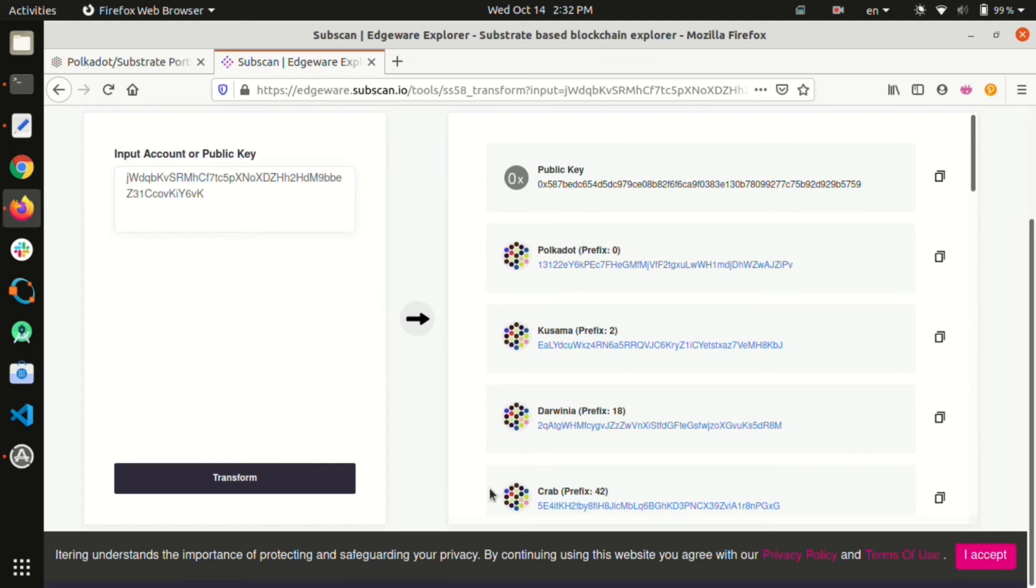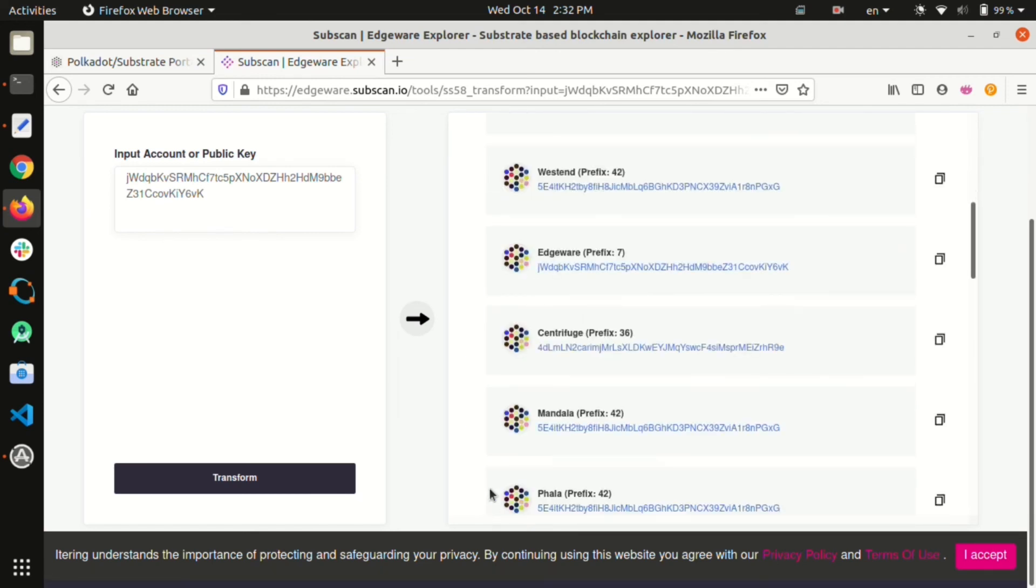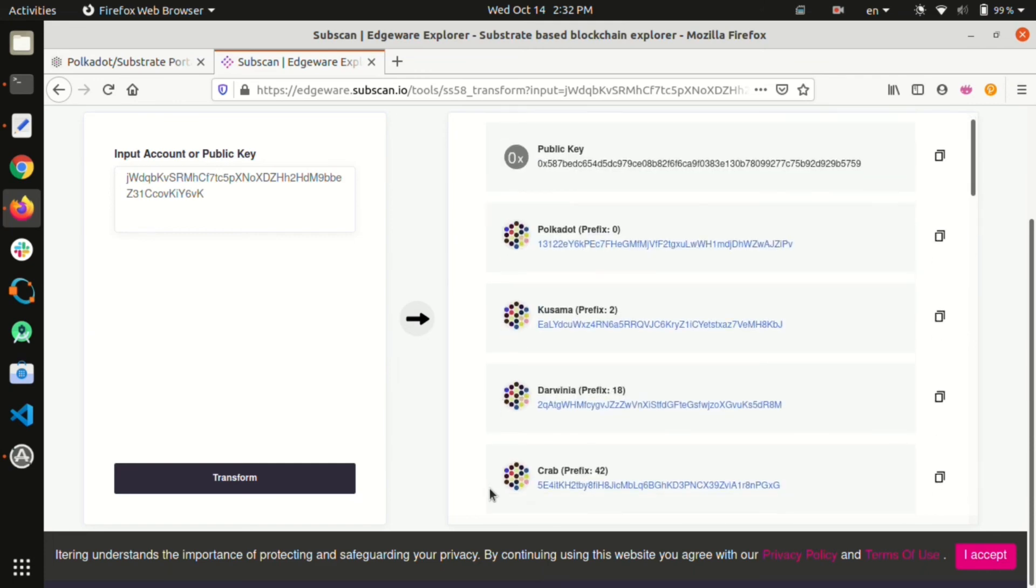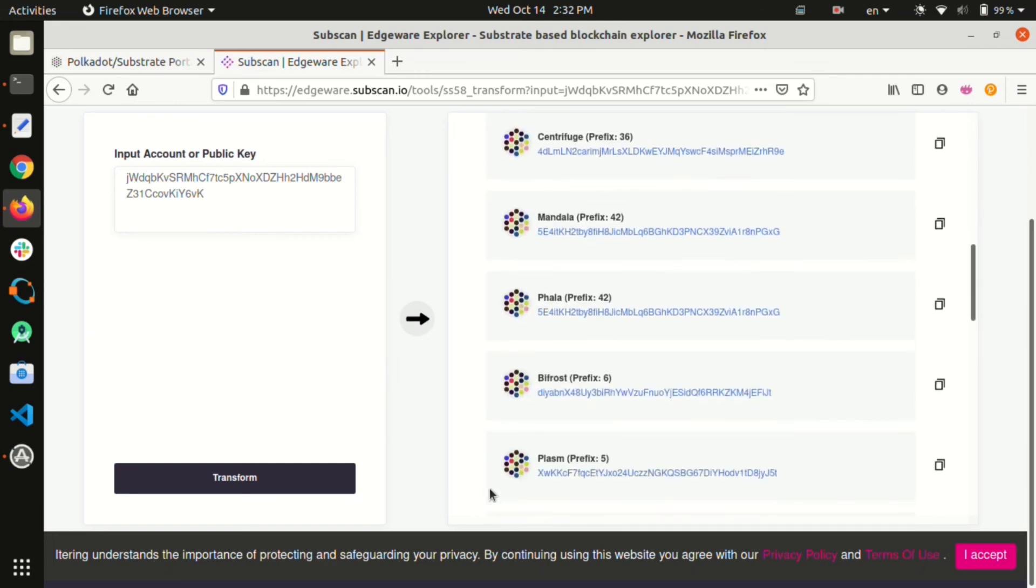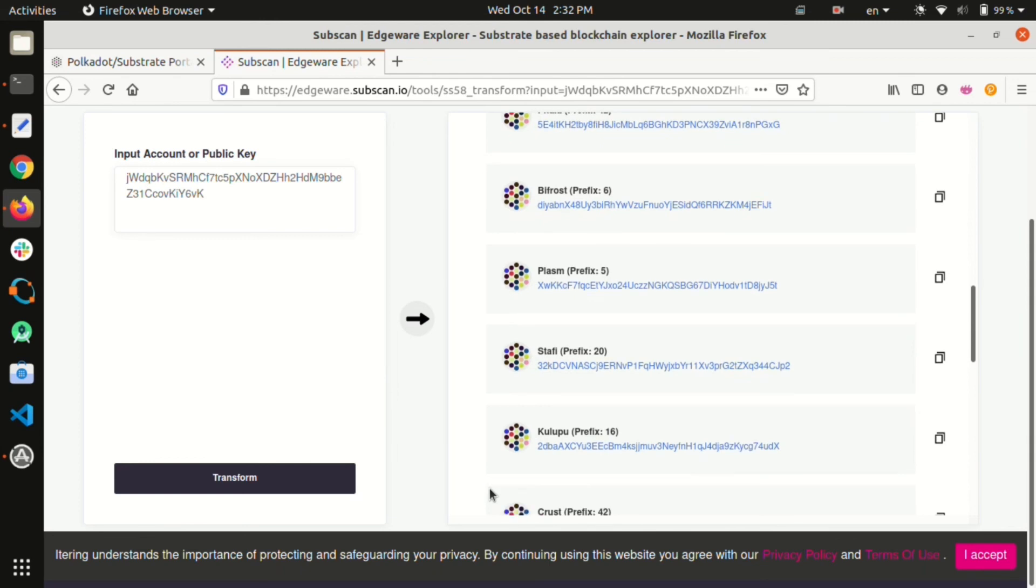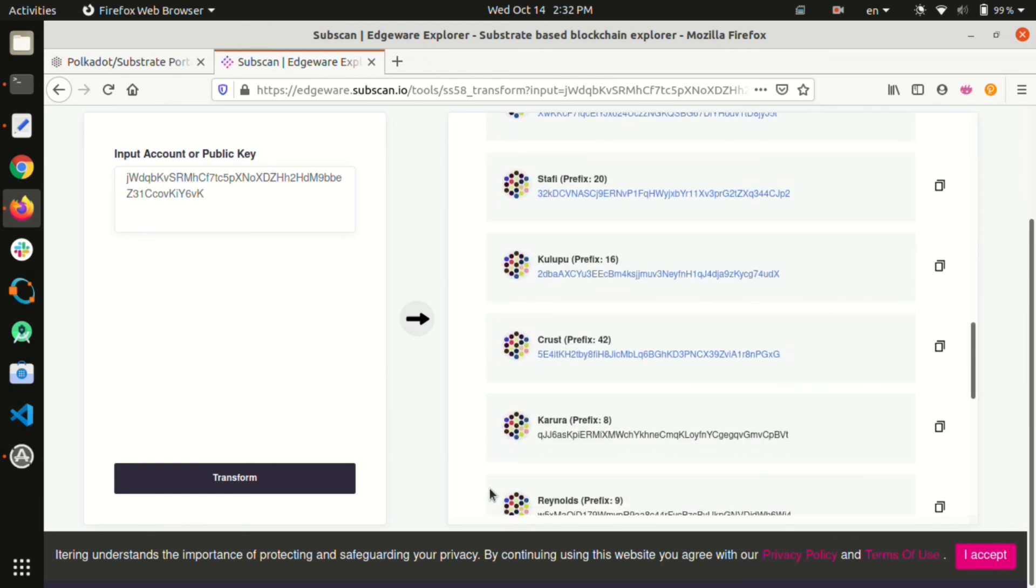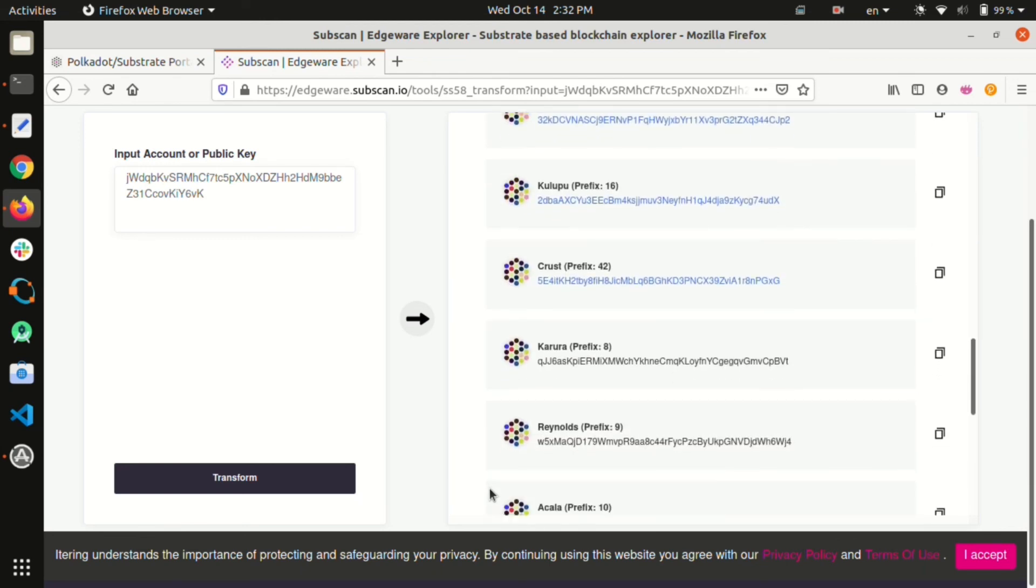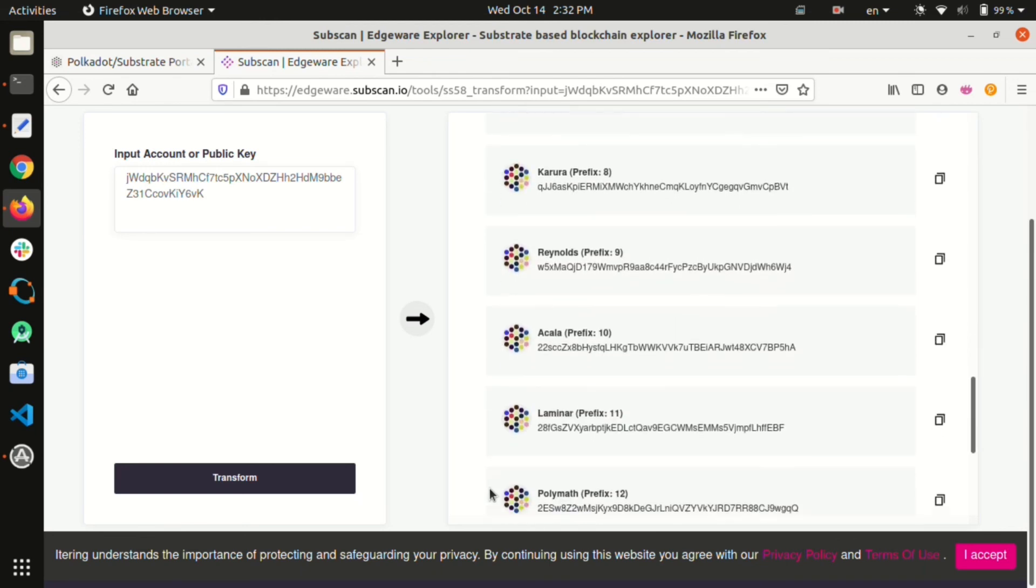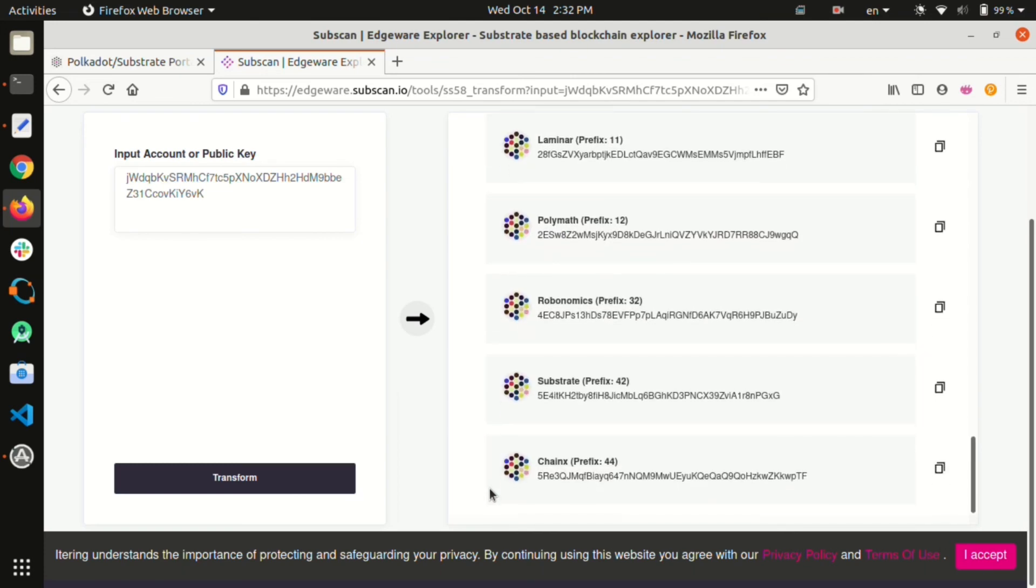All you need to do is restore the mnemonic seed phrase or the private key of your Polkadot account to the Edgeware network and you will have access to those Edge. Here's an example of how we can see the common public key and addresses with the different network prefixes from the address of any network prefix in the Substrate ecosystem.